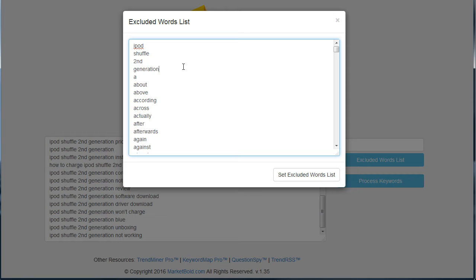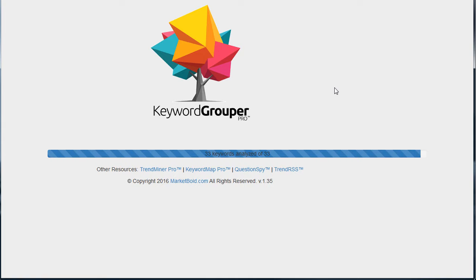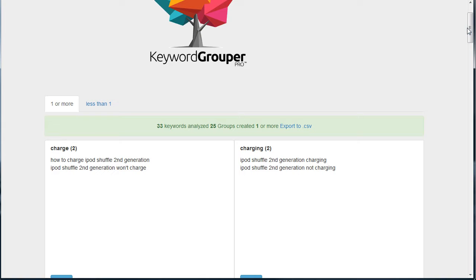By putting that in the excluded words list, it's going to make sure that is not a factor in the grouping. So we set the excluded words list. Now we'll simply process the keywords. What we have now is all the individual LSI terms that are inside that group.